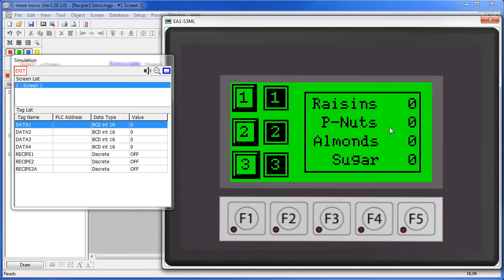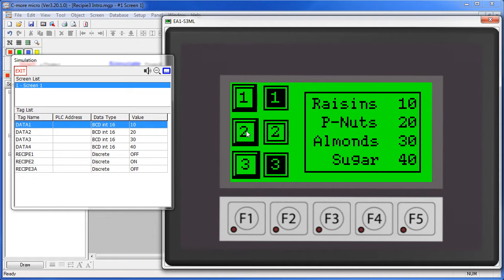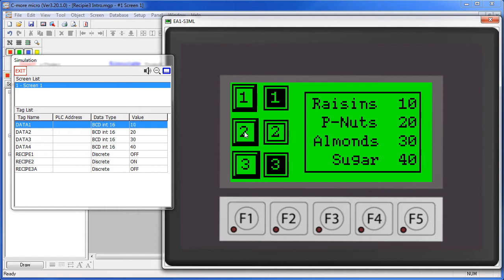You can see each button press is modifying all four of the ingredients with a single button press. Also notice that the recipe button doesn't change when I click on it, so we added indicators to remind us which button had been pressed. There's a trick for that that we'll show you in the example.